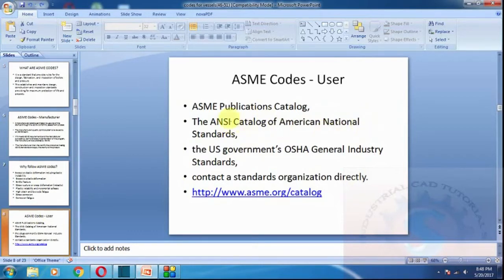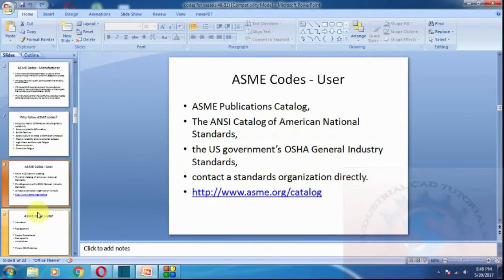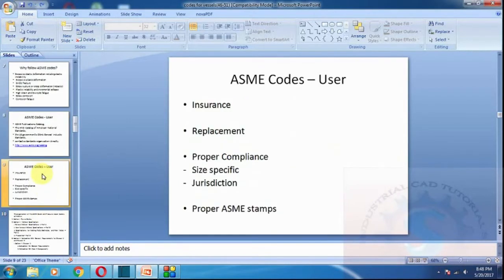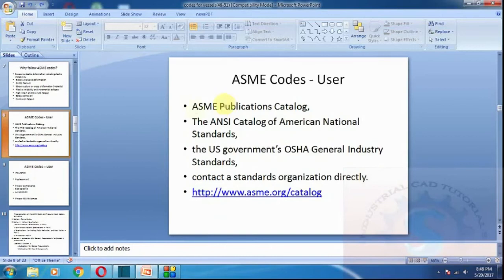For ASME publications, refer to the ANSI catalog. ANSI stands for the American National Standards Institute. The US government OSHA general industry standards also apply. Contact a standards organization directly if you want ASME codes. You can visit the website at http://www.asme.org.